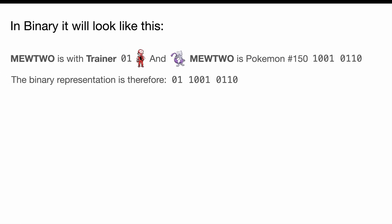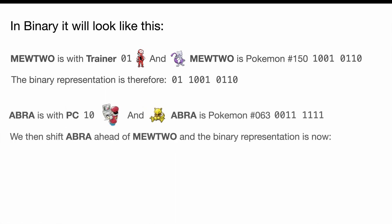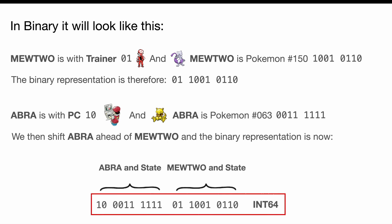Here's an example of what a binary encoding would look like. Mewtwo is currently with the trainer, so we know we have to prefix with 01. And Mewtwo has this Pokemon number. The binary representation is therefore an 01 in front of this number. Now let's say Abra is in the PC, so he has a status of 10. And Abra is a Pokemon with this index. So what we're going to do is shift Abra ahead of Mewtwo, and now we have both Pokemon in the same integer. Pretty cool, right?